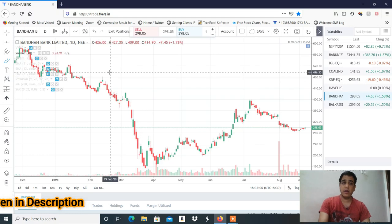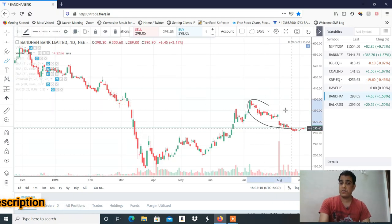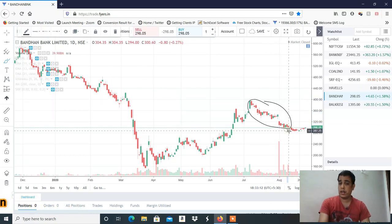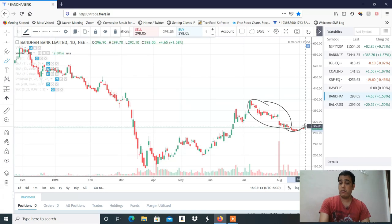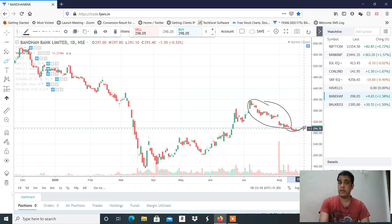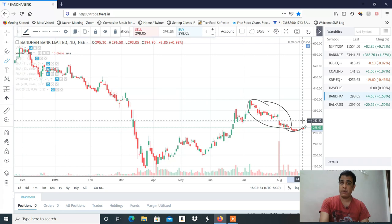Next होगा Bandhan Bank। Bandhan Bank में अगर आप देखो, एक बड़ा fall आया था और उसके बाद यहाँ से एक consolidation/surrounding formation हो रही है। Expiry के वजह से इसमें एक short covering rally हमें देखने को मिल सकती है। 300 का psychological level भी है — 300 cross करता है तो 78 रुपये का move देखने को मिल सकता है, purely because of short covering। Bandhan में काफी अच्छा buy रहेगा।